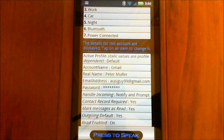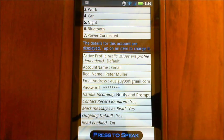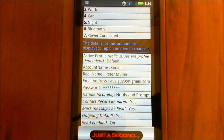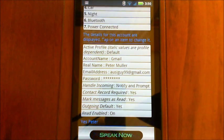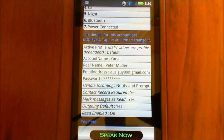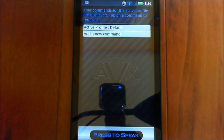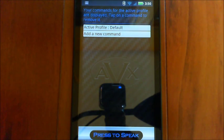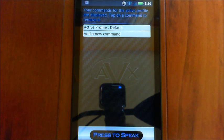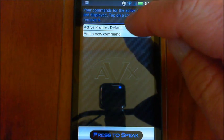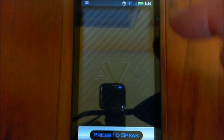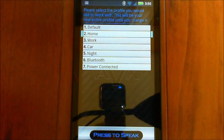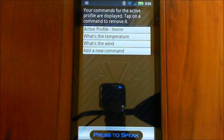Okay, so next thing you might want to look at is, let me show you this. Yes, Peter. Display my profile commands. Your commands for the active profile are displayed. Tap on a command to remove it. Okay, so what this function gives you is that after it's switched over to a different profile, you can have it automatically run a command, and you'll see if I switch to my home profile. Please select the profile you would like. Your commands for the active profile are displayed. Tap on a command to remove it.